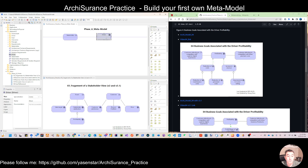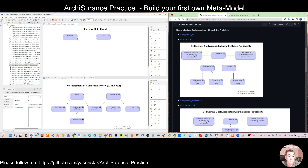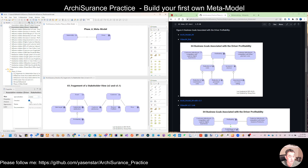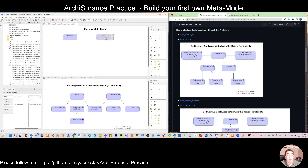We don't have a specific relationship, so we just use a weak association to connect driver to stakeholder. You can drag it here. The interesting thing is there is a 'directed' checkbox — when you check that, you can see the meaning changes based on which element you drag from. If you drag from stakeholder and check this direction, you will see the arrow direction. It's a subtle but interesting thing if you want a weak relationship with a certain direction.